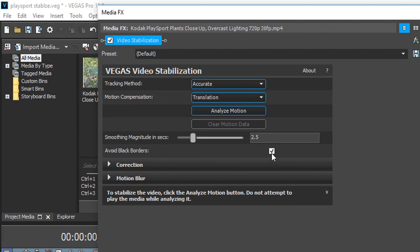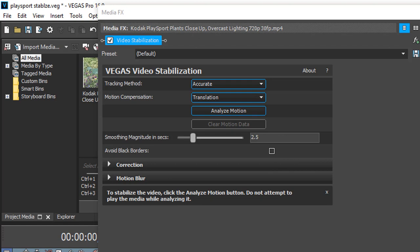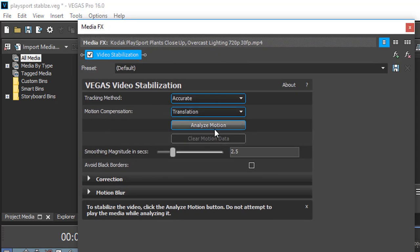Now I want to show what happens when you don't have Avoid Black Borders. So we're going to stabilize this clip. Push to the beginning. So let's analyze the motion.